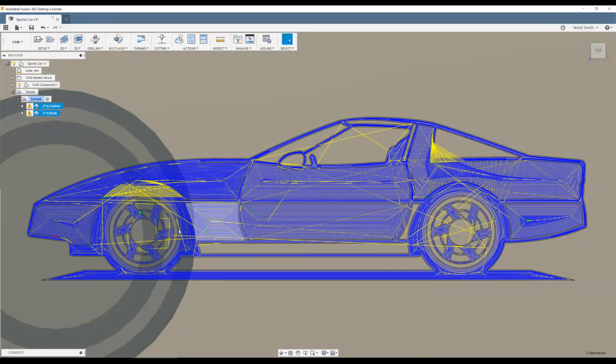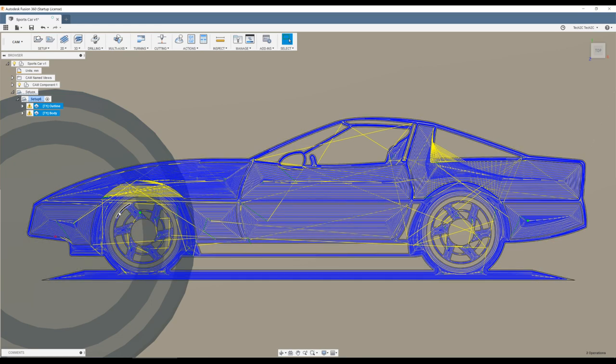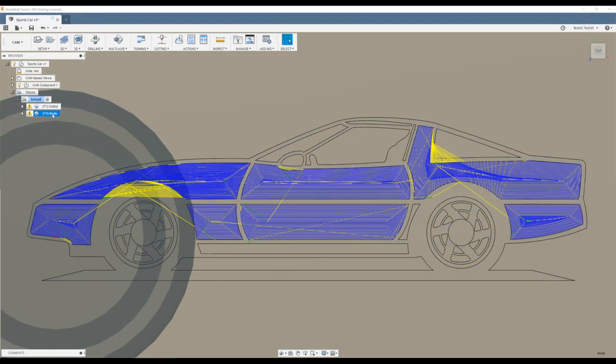So if I highlight both the outline and the body toolpaths, and zoom back out, you can see how this car is going to look now. But let's create one more toolpath. I want to be able to colour in the centre of the wheels here, and also the outline of the wheels as well. So I want to create a third toolpath, because I want a third colour for this particular drawing.